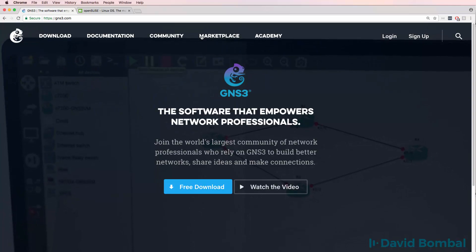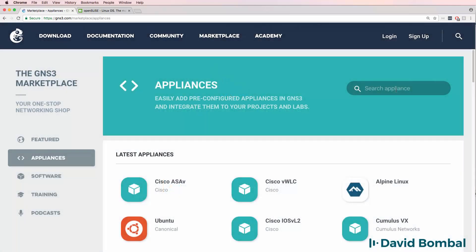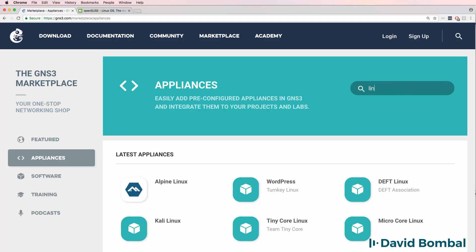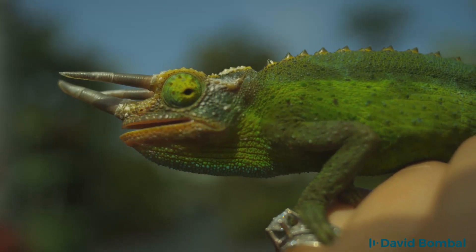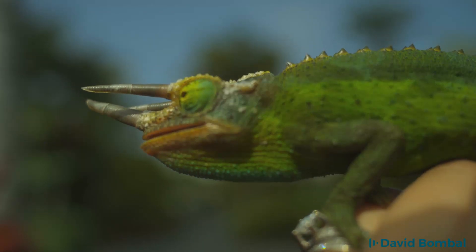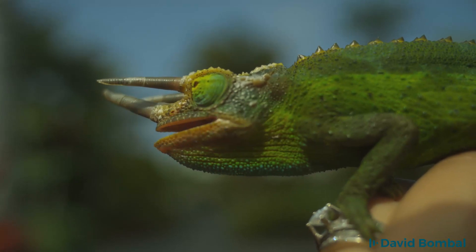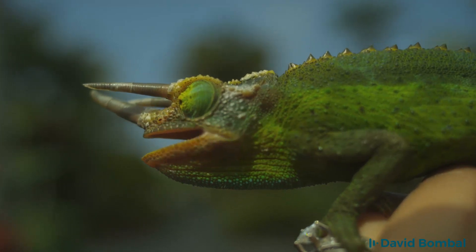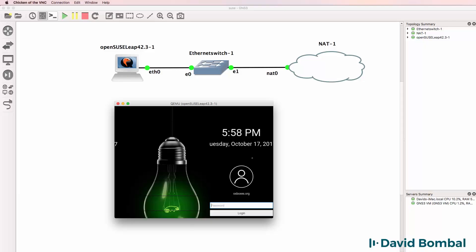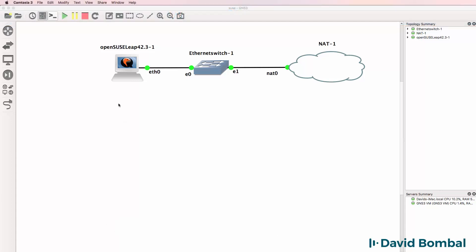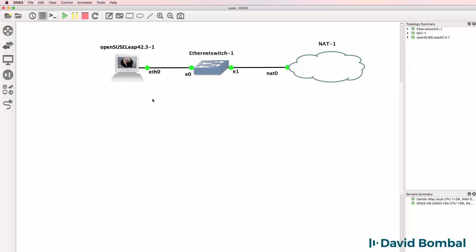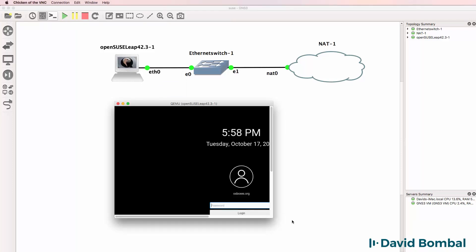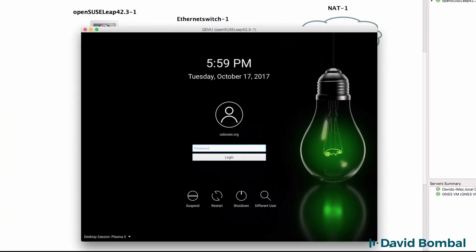GNS3 has released multiple Linux appliances that can run on the GNS3 VM and be integrated with GNS3 topologies. A hint that may be useful: when the device boots up, my VNC window is too small, so I close it down and then open it up again once the device is booted up, which allows me to see the full screen.